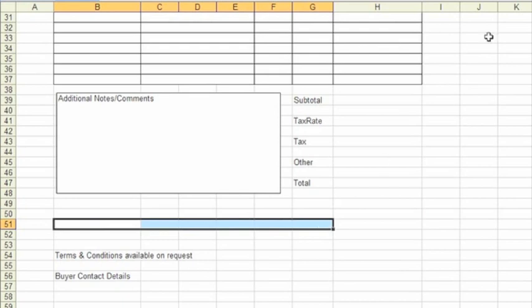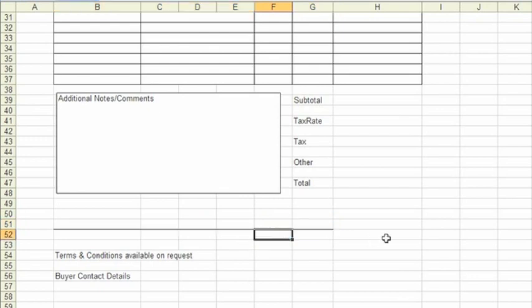We'll add a line here as a signatory block, so if you want to sign your order before you send it out, we'll add an area here where you can do. We'll just add some text here to say, authorized by.